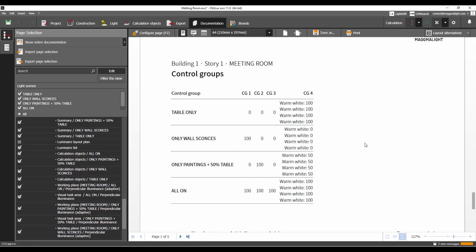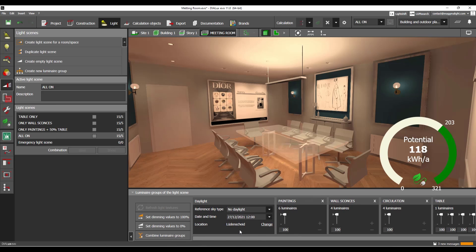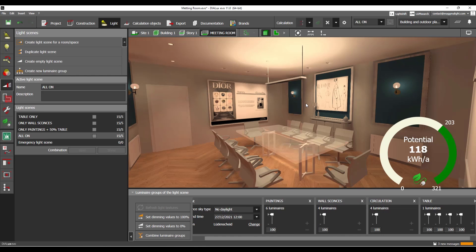The big question is: where does all this come from? Because by default you won't have any of these. To set it up, you need to go to Light and then to Light Scenes — that's where the magic happens. By default, every Dialux project you work on has one light scene and two light groups: interior lightings and exterior lightings. In this project I have no exterior luminaires. You can create as many light scenes and as many groups as you want.